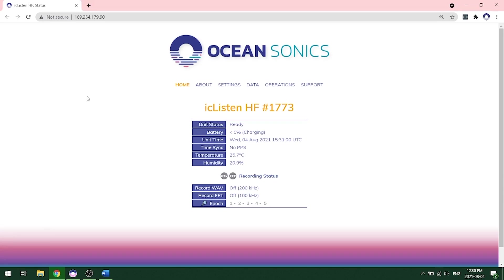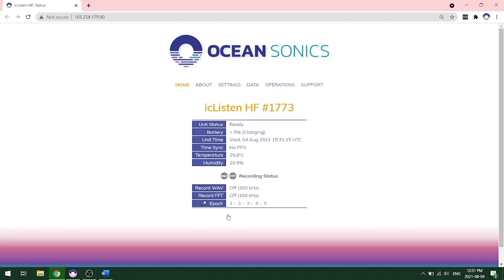So now that we're connected to our hydrophone and we opened up the web interface, we see the home page and it will tell you your iSeeListen HF, the serial number 1773. The unit's ready to go. We're charging the hydrophone and we can see the unit time as well as if it's recording wave or FFT data right now.